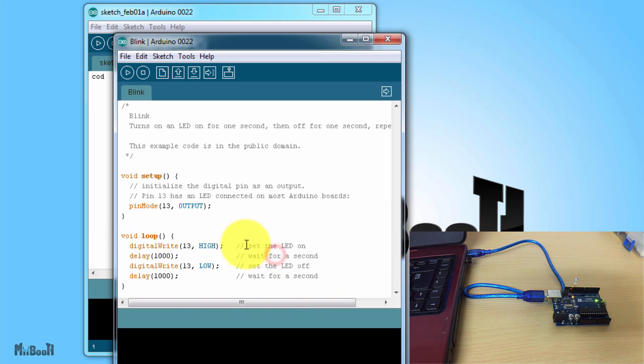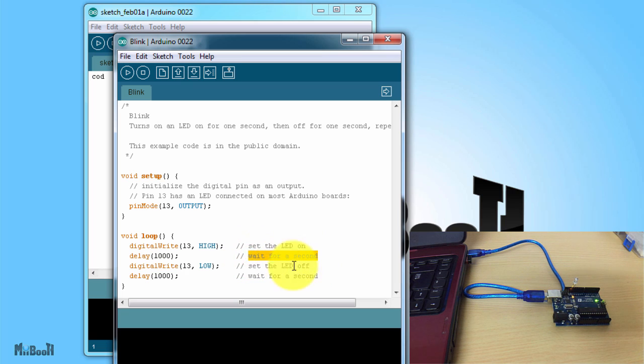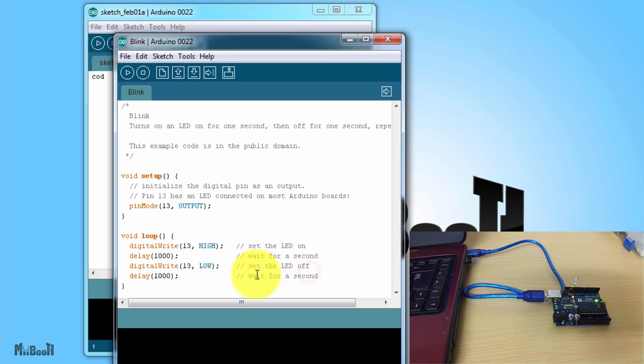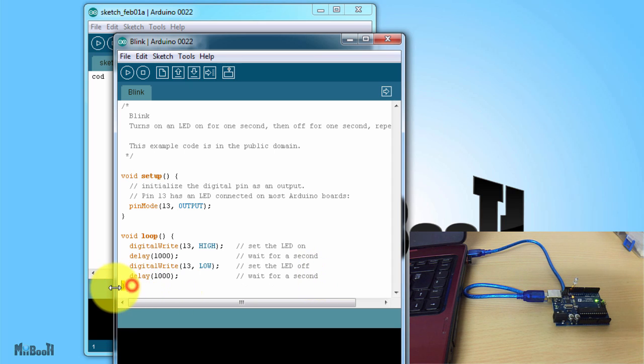On the top it has some comments and below you have the actual code. Even the code has two parts, a setup which is the top part and a loop below it. If you read here, the loop says turn the LED on, then wait for one second, then turn LED off, wait for one second and this loop will continue on and on until you stop it or it runs out of power.